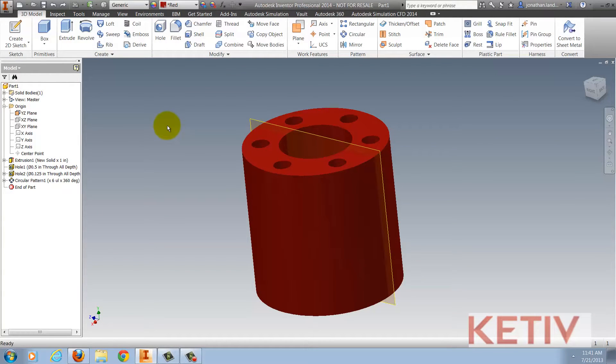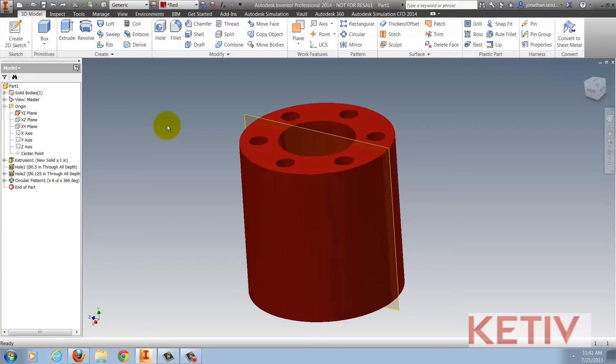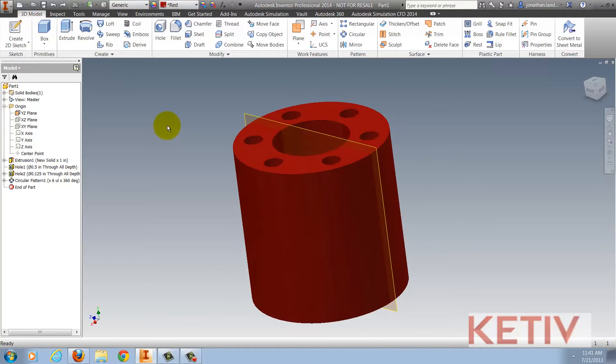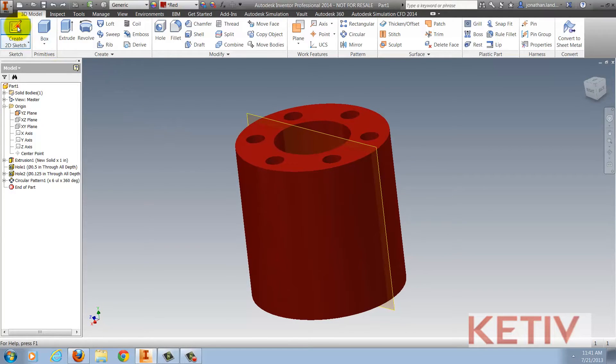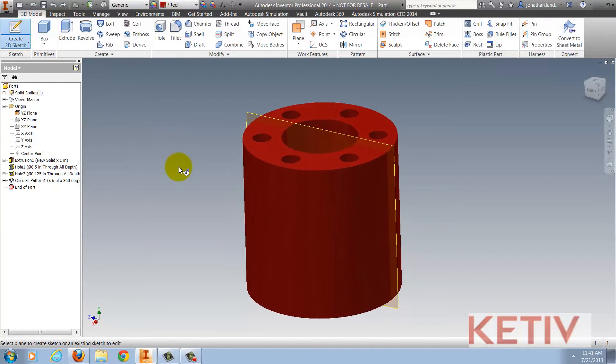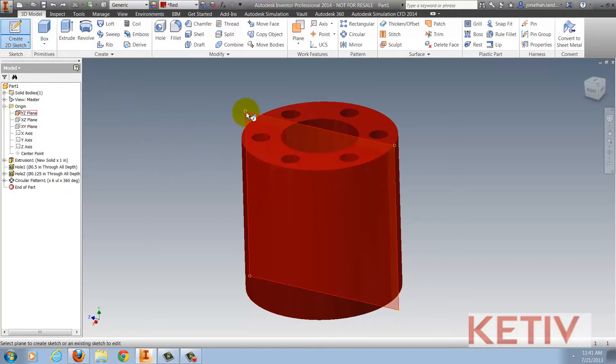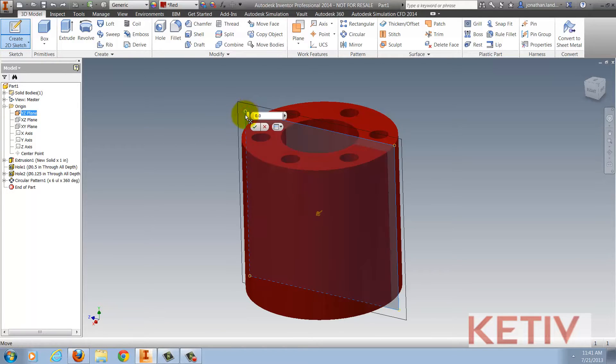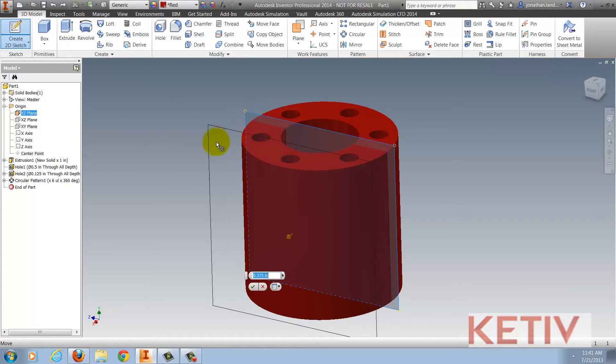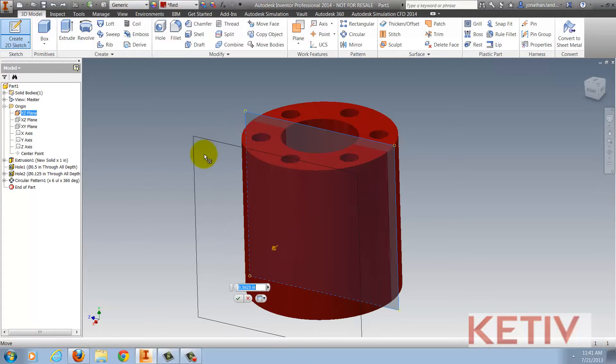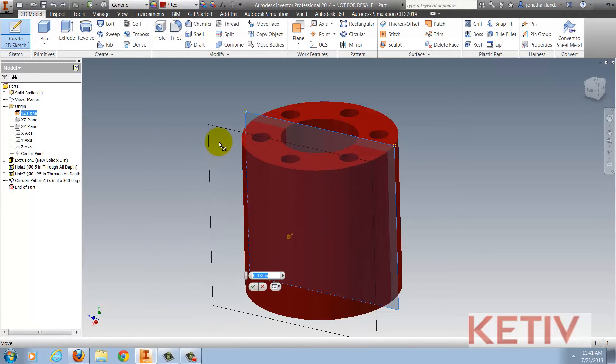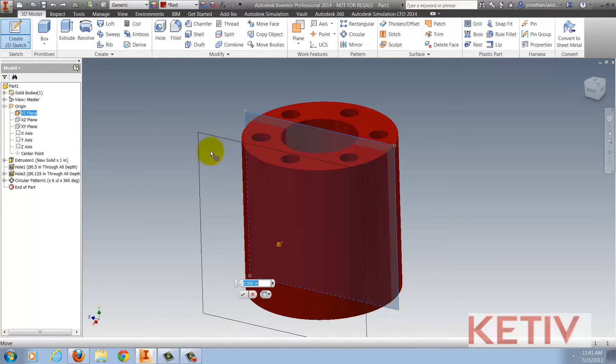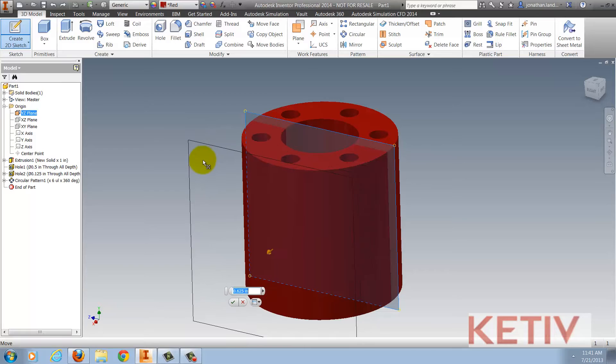I've returned to my part without the offset work plane and I'll go ahead and directly create my 2D sketch. Now I'll select my origin plane but I'm going to click and hold the left mouse button and start dragging. As I do that I can see that I begin creating the work plane and the sketch plane at the same time.